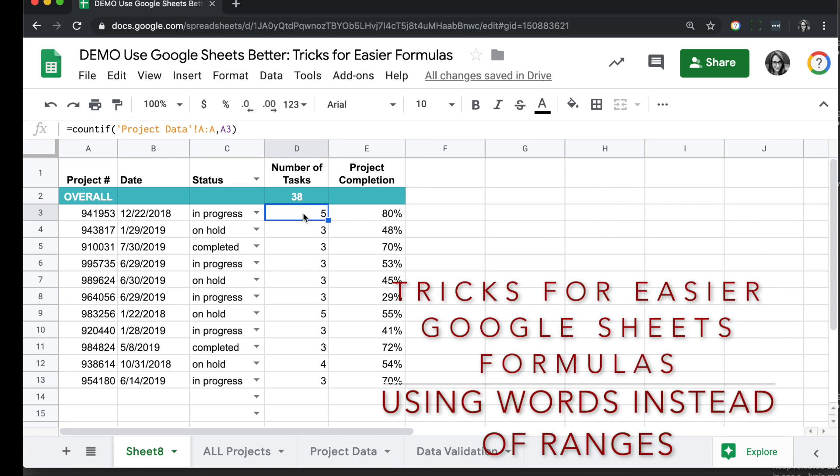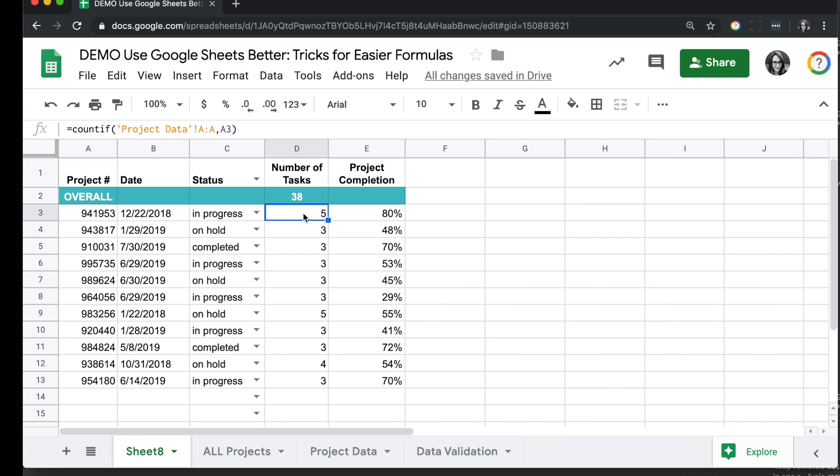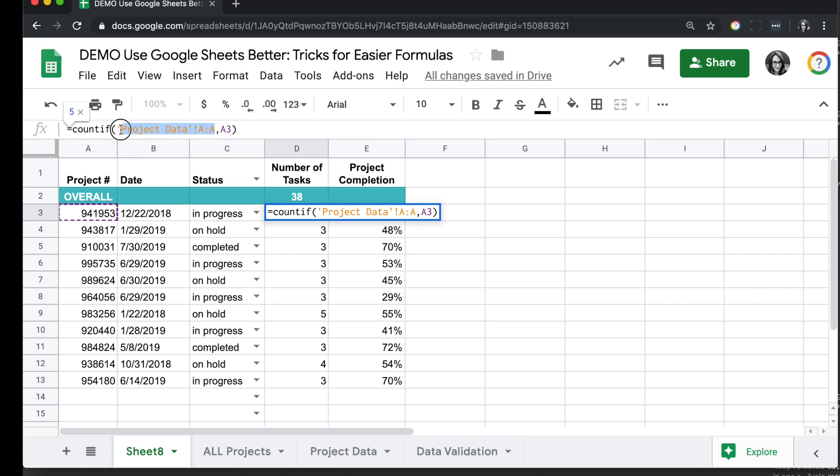We're going to take a look at the way we can name ranges in our data so it's a little easier to refer to them and we can use words instead of complicated references like the sheet name and range.